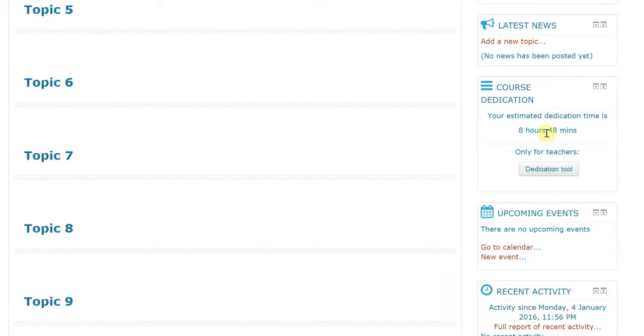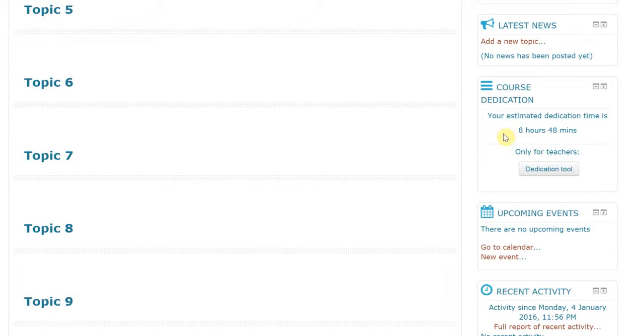I just want to mention that the way this number is generated, this 8 hours, is when you first click on the course website to the next time you click on the course website is a time interval. And it will calculate how long it was between clicks and add that onto your total time in the course dedication.